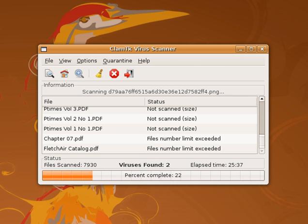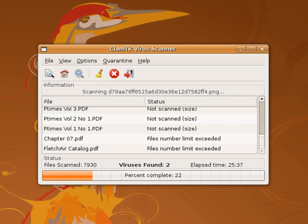Cloud antivirus is a technology that uses lightweight agent software on the protected computer, while offloading the majority of data analysis to the provider's infrastructure. One approach to implementing cloud antivirus involves scanning suspicious files using multiple antivirus engines. CloudAV was designed to send programs or documents to a network cloud where multiple antivirus and behavioral detection programs are used simultaneously. CloudAV can also perform retrospective detection, whereby the cloud detection engine rescans all files in its file access history when a new threat is identified. Finally, CloudAV is a solution for effective virus scanning on devices that lack the computing power to perform the scans themselves.